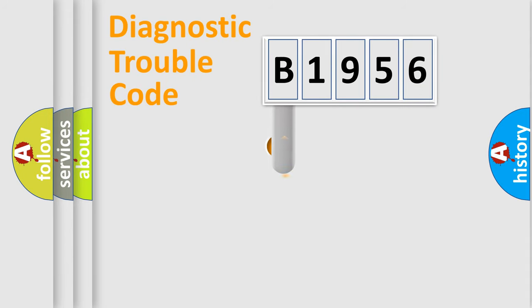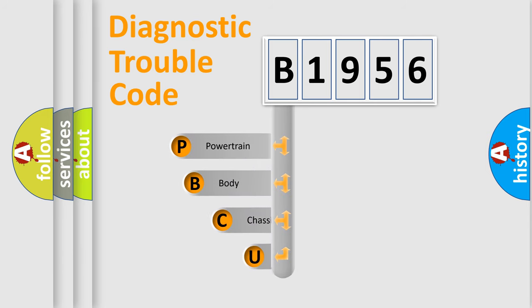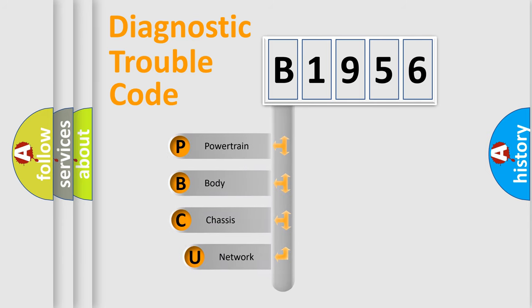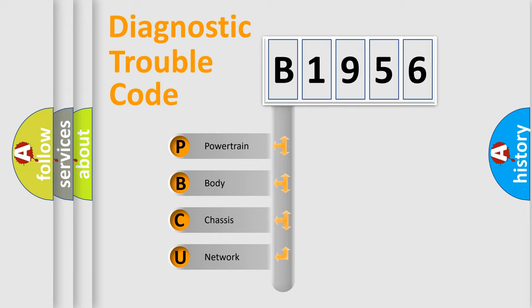First, let's look at the history of diagnostic fault code composition according to the OBD2 protocol, which is unified for all automakers since 2000. We divide the electric system of automobile into the four basic units.